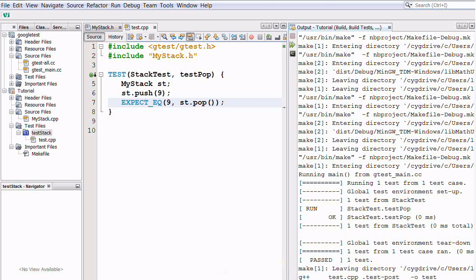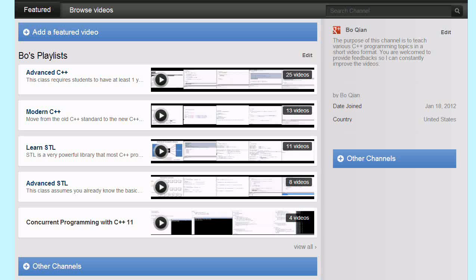So this is how to set up Google Test in NetBeans. That's all for today. Feel free to check out the other videos I have, and see you next time.